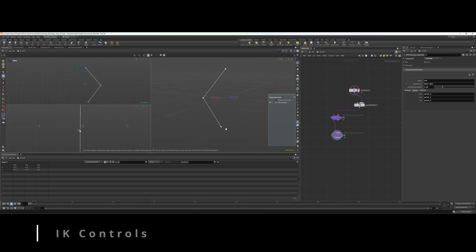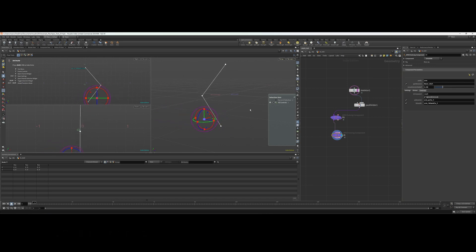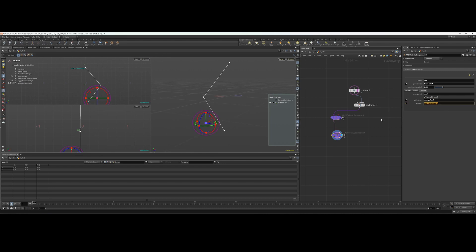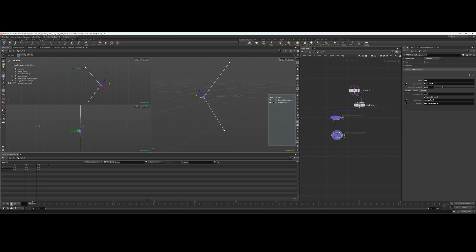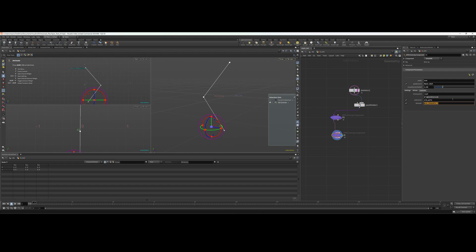One interesting thing about the IK component is that within this control section here, these two strings—the arm pole L and the arm IK handle—are the output controls. These are the names of the actual controls that are being created. This right here I'm controlling the arm pole L, and then the arm IK handle L. I'm going to get rid of the L because we're not using left or right, we're using center.